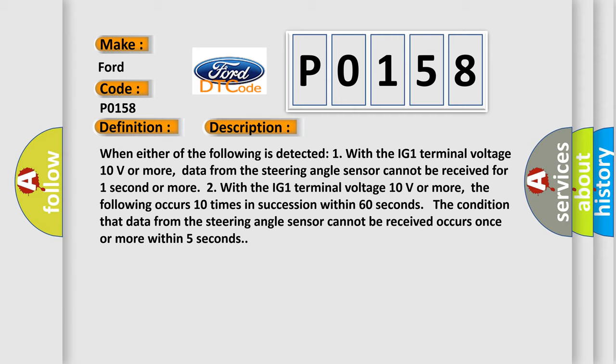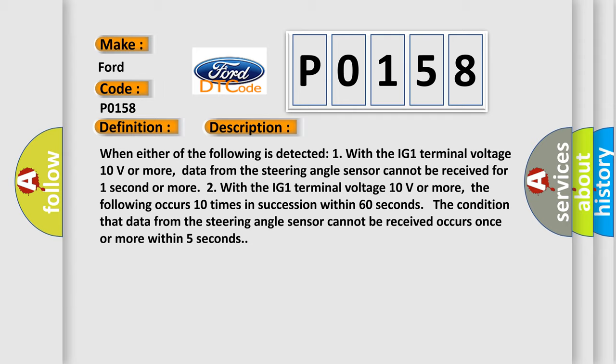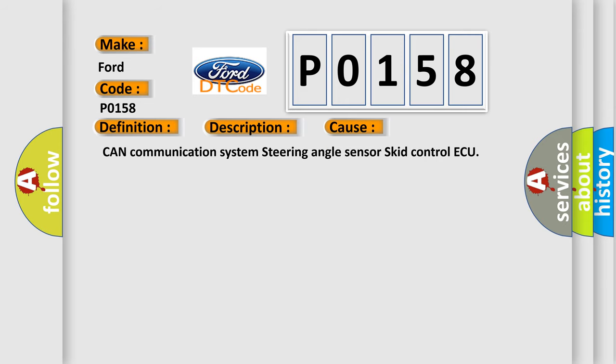This diagnostic error occurs most often in these cases: CAN Communication System, Steering Angle Sensor, Skid Control ECU.